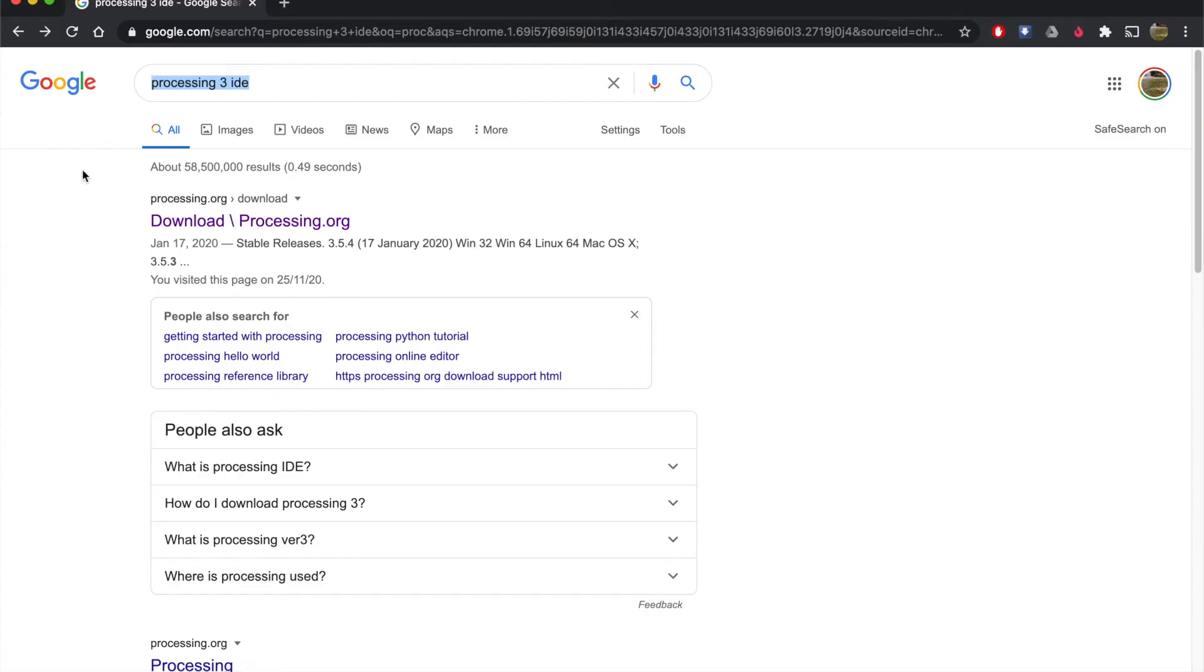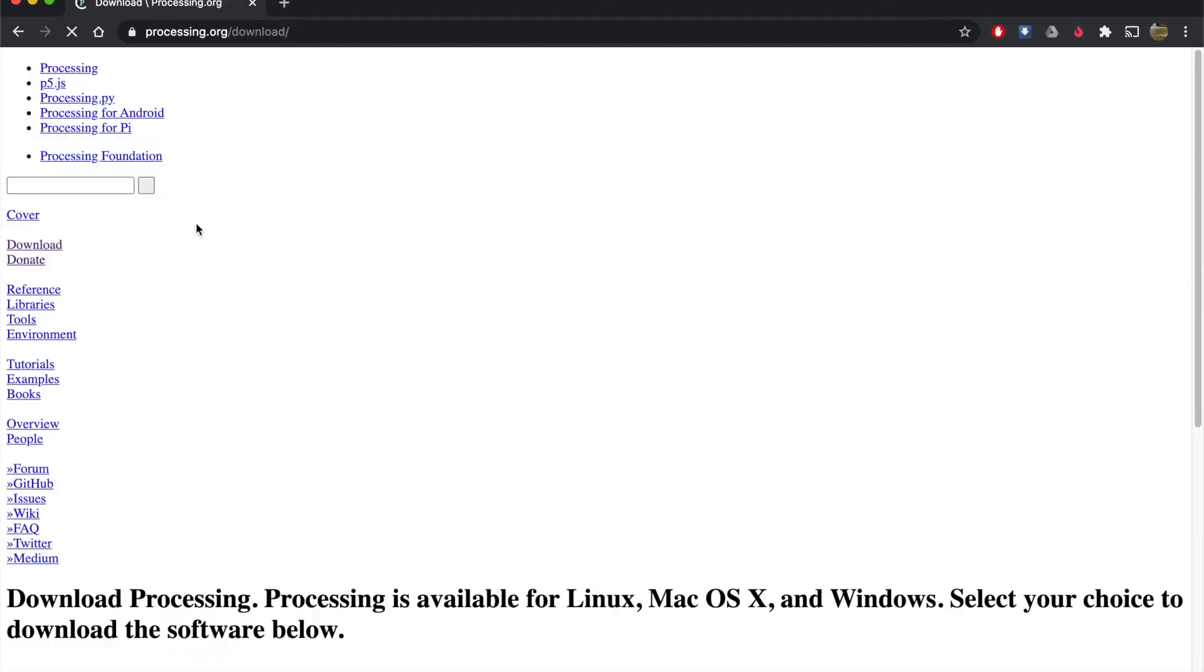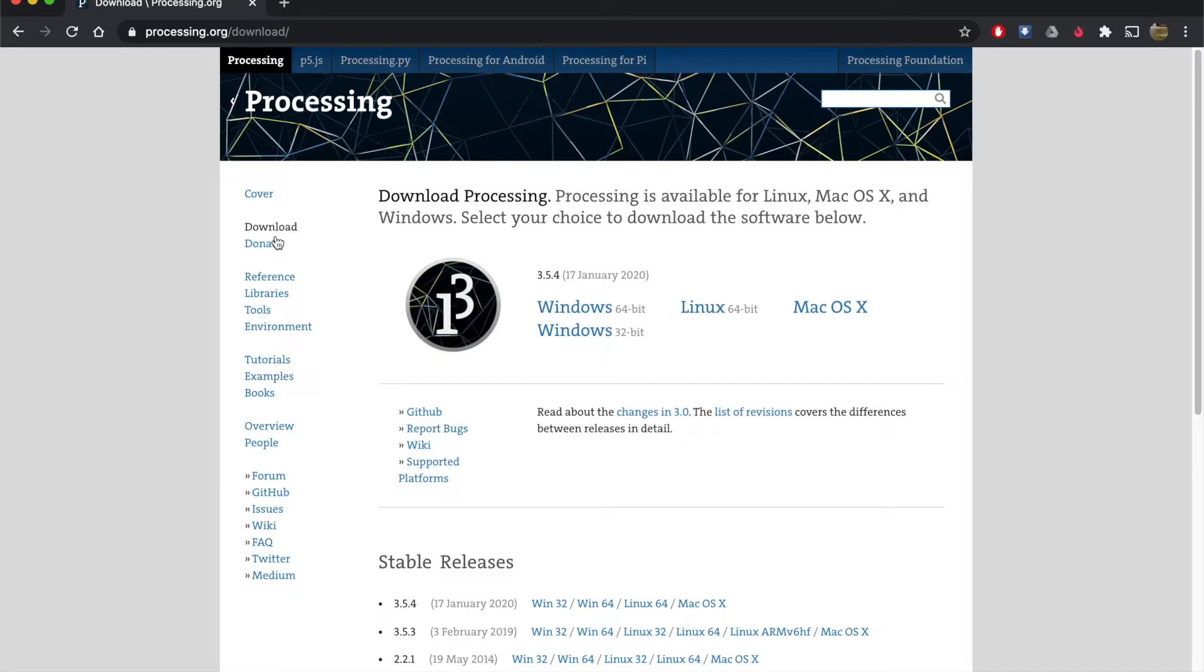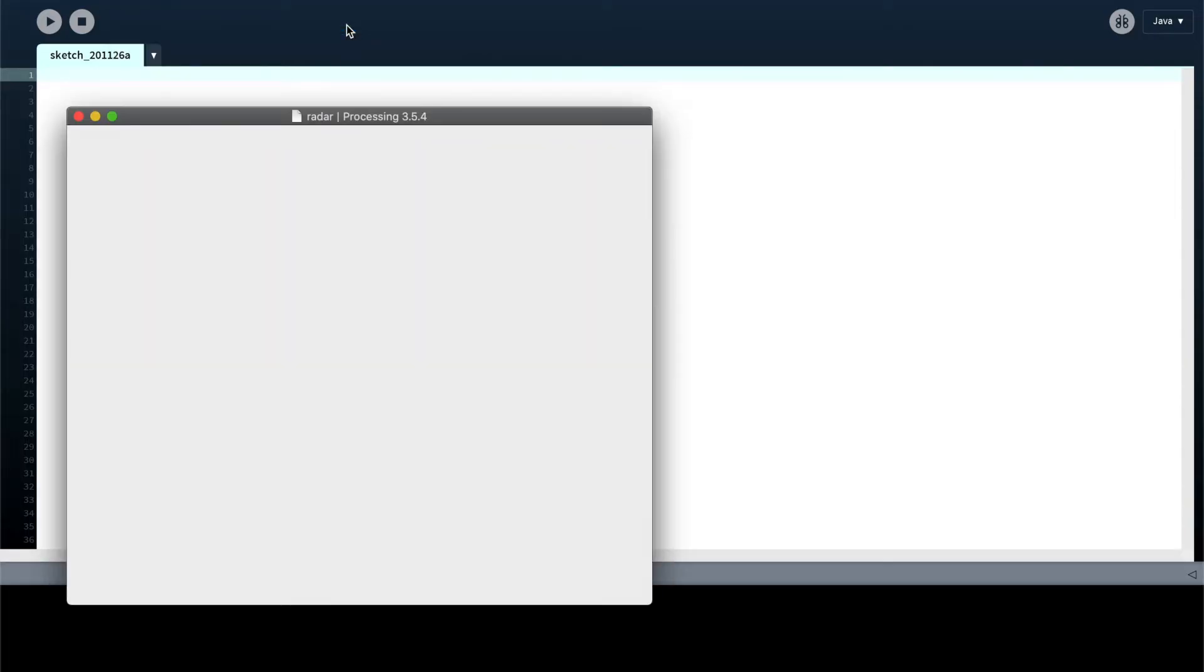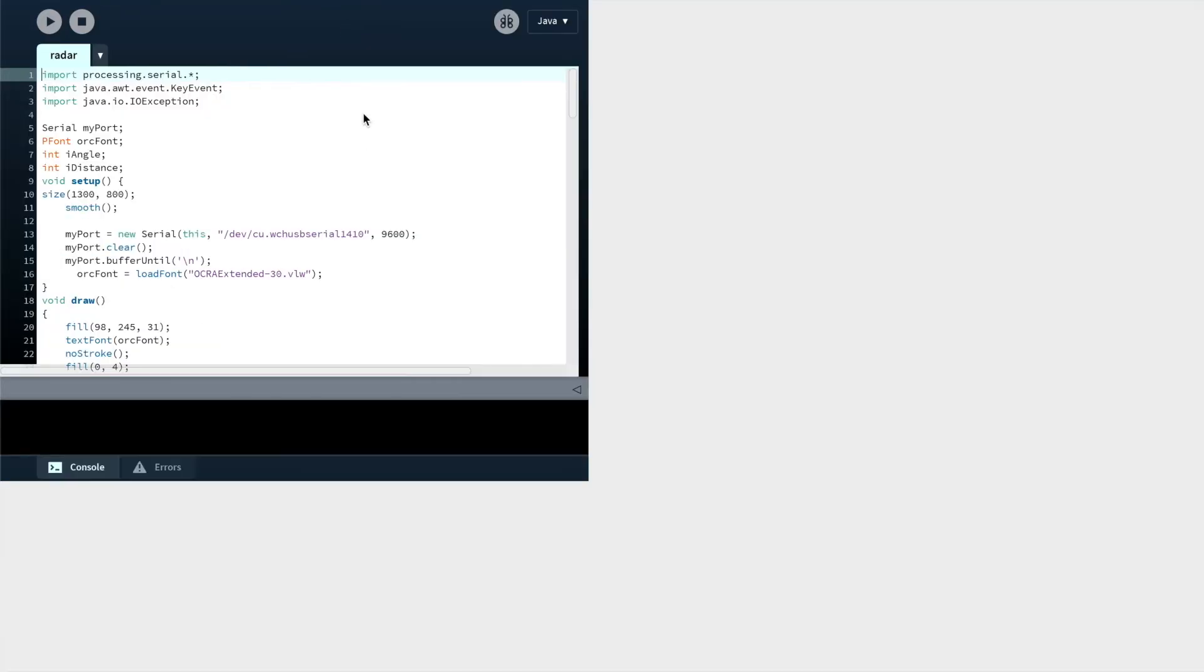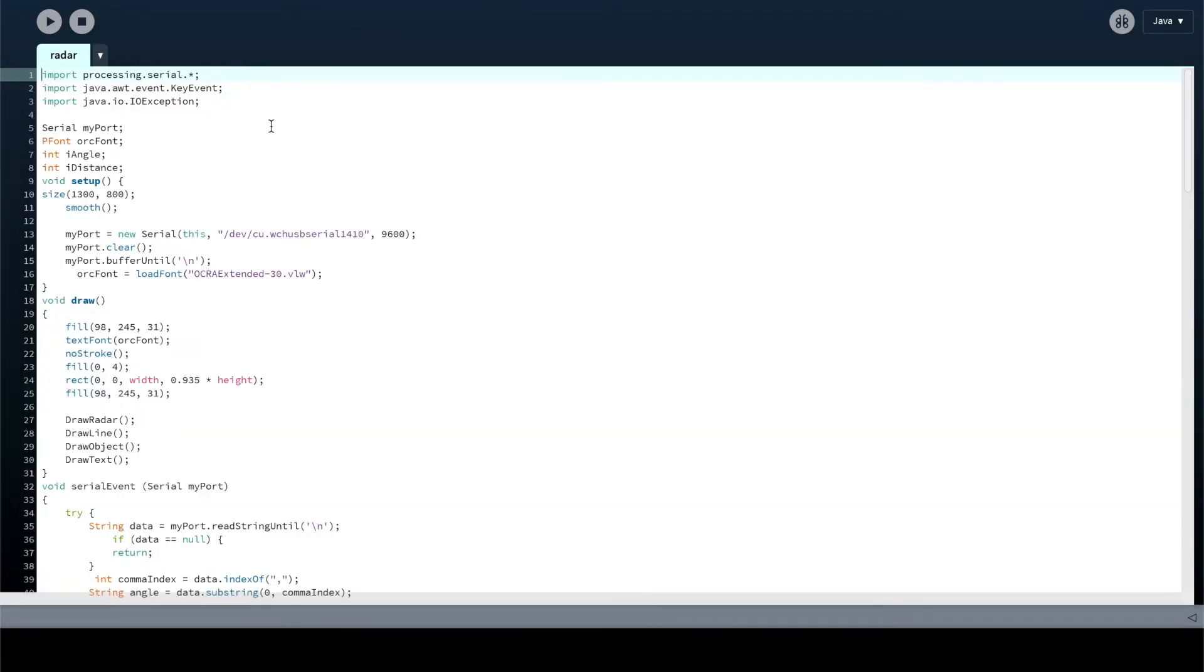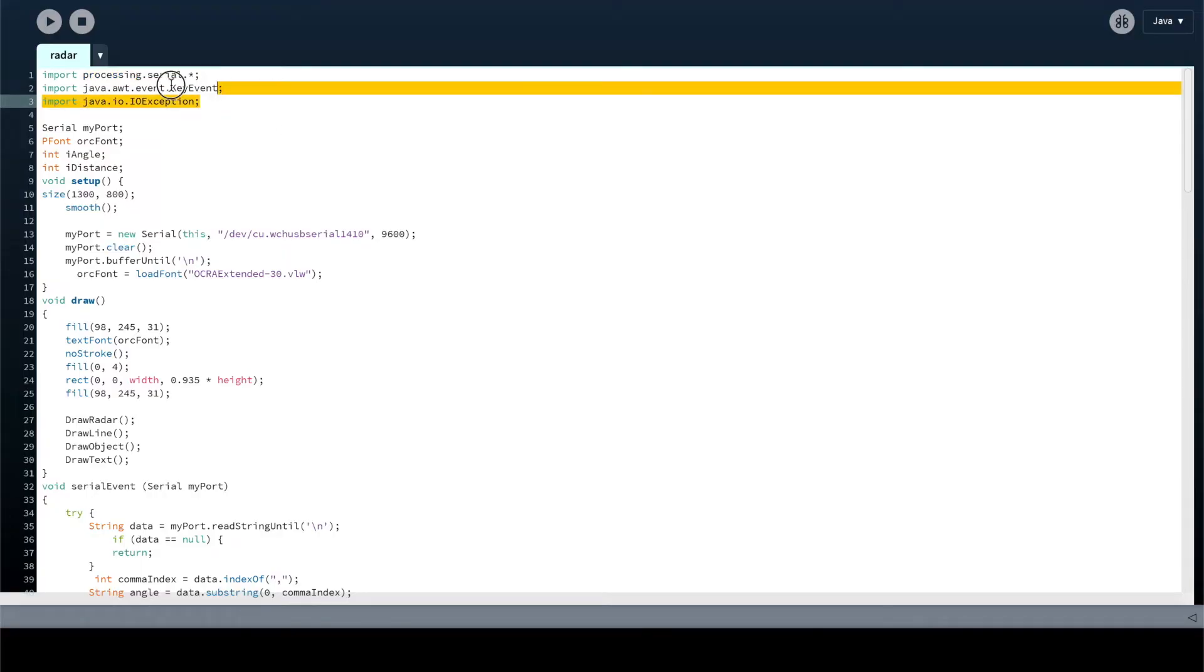Now, in order to get the radar output graphic representation, we're going to have to download a file called processing. So I'm using processing 3 IDE and I'm using it on a Mac. So I downloaded this IDE and you can use my file, which is in the link in the description below. So what this is, is a Java file. So I'll run through the script quickly.